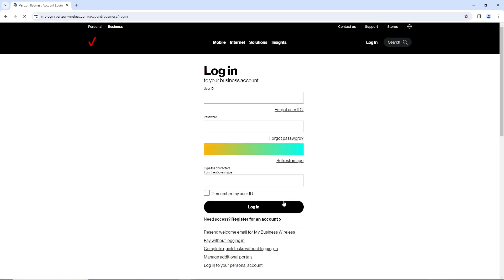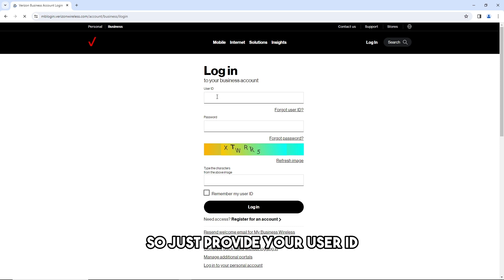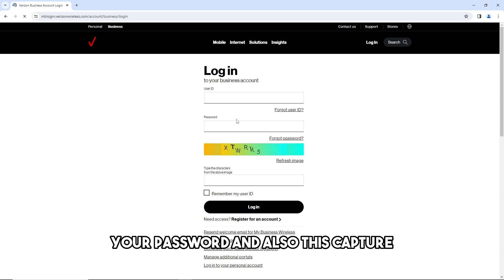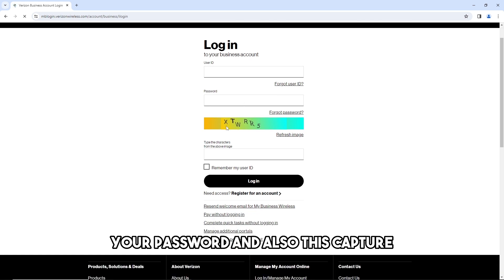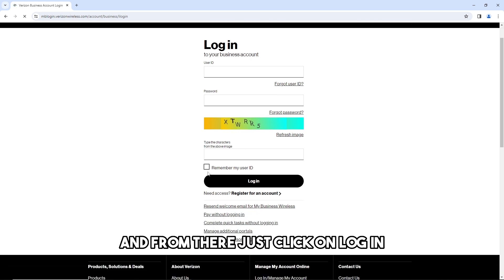over here and you will be able to log into your business account. Just provide your user ID, your password, and also this captcha. Just provide this one and then click on log in.